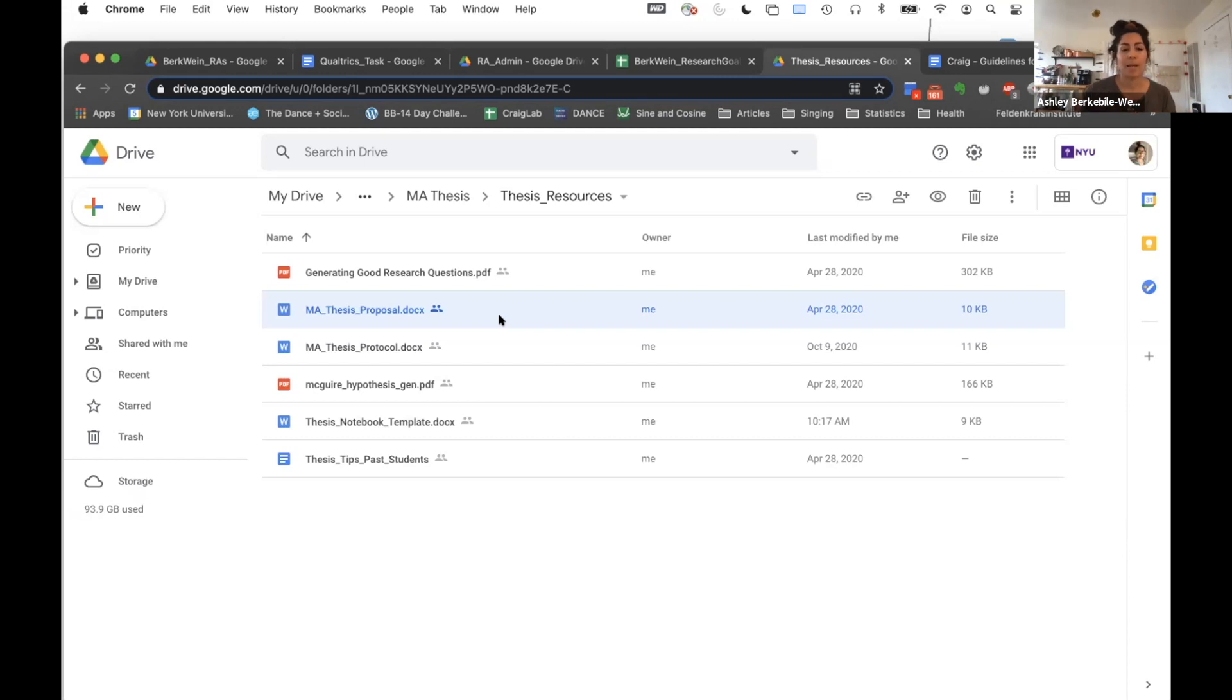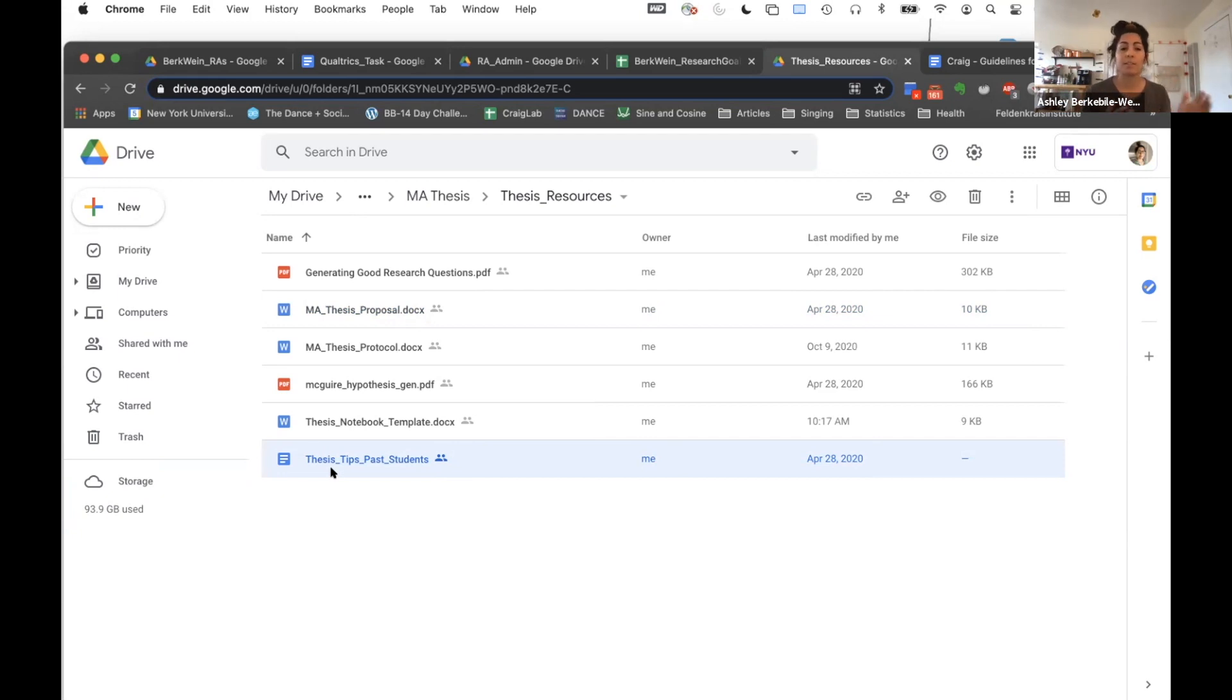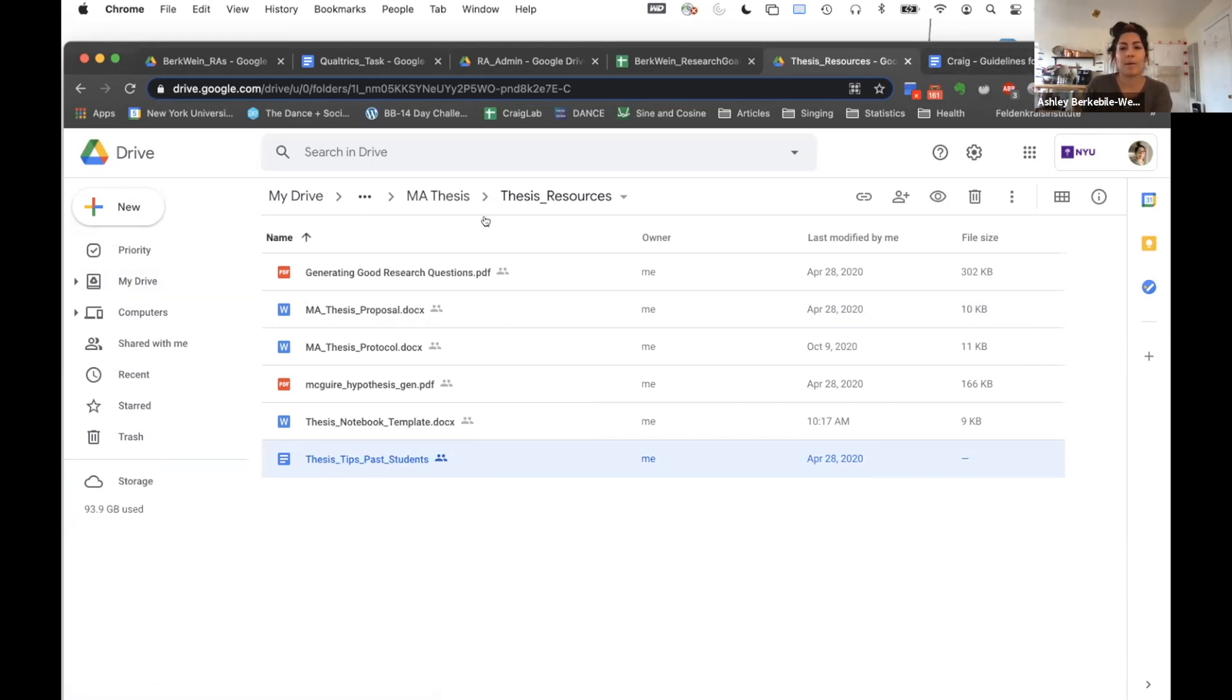And I have in this little folder that I share with everyone who works with me—I have any of my past students write down their tips for working on a thesis. So I have them read through that and they can reach out to those people if they need help or assistance on that. So yeah, that's basically it.